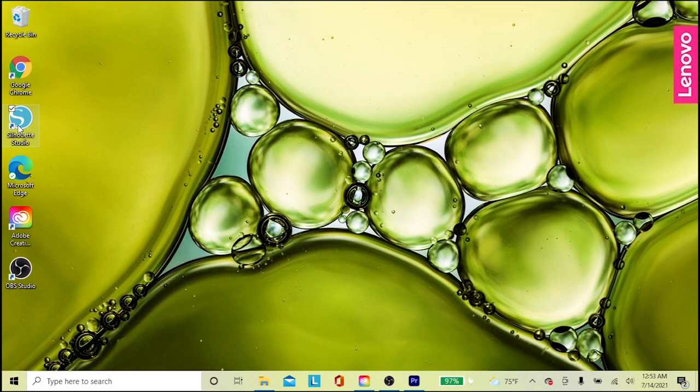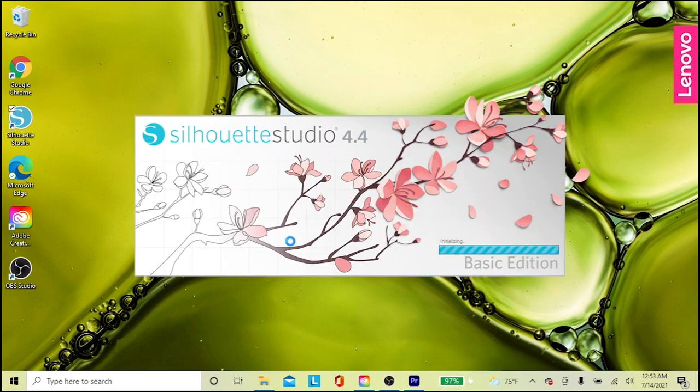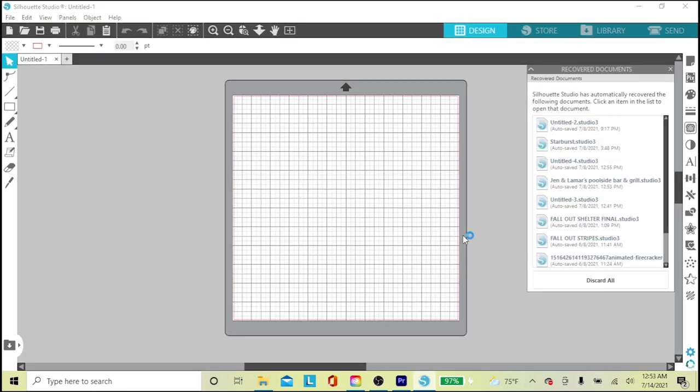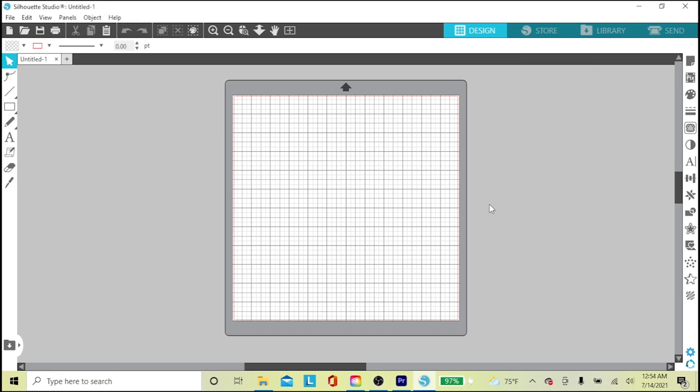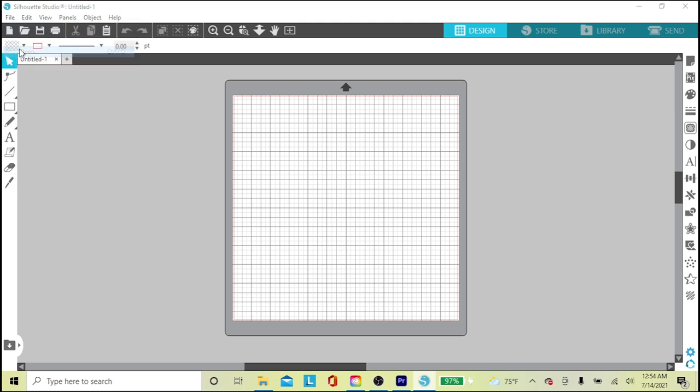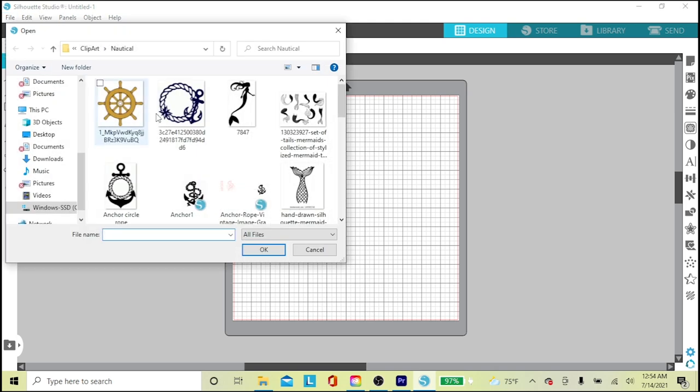While they dry, I thought I'd show you how I create my stencils in Silhouette Studio. I've already downloaded my clip art from Google, so I open my Silhouette Studio on my laptop. I'm going to close this box, we don't need it. I click on File and choose Open, then I'll click my anchor clip art file.